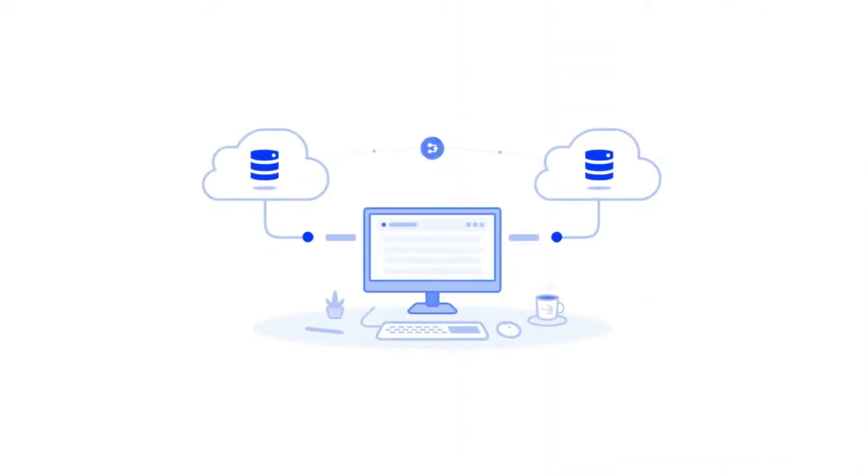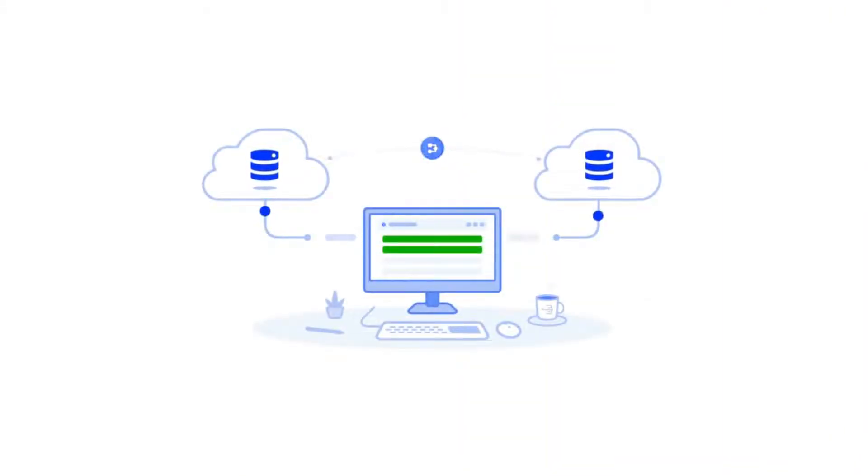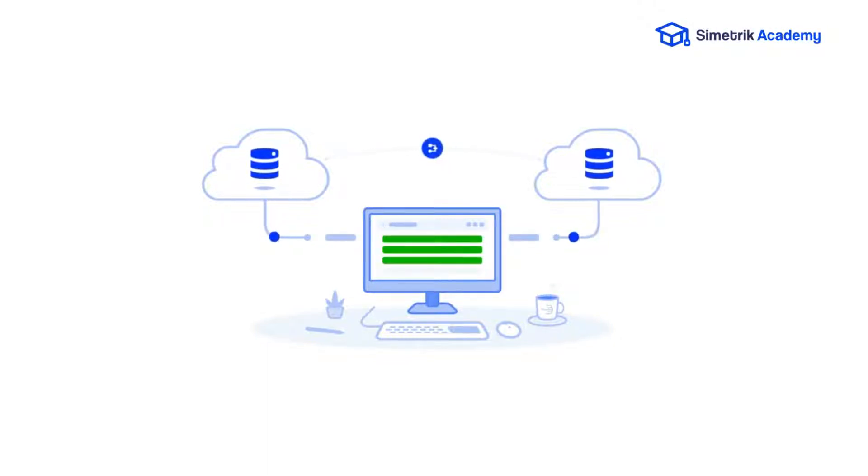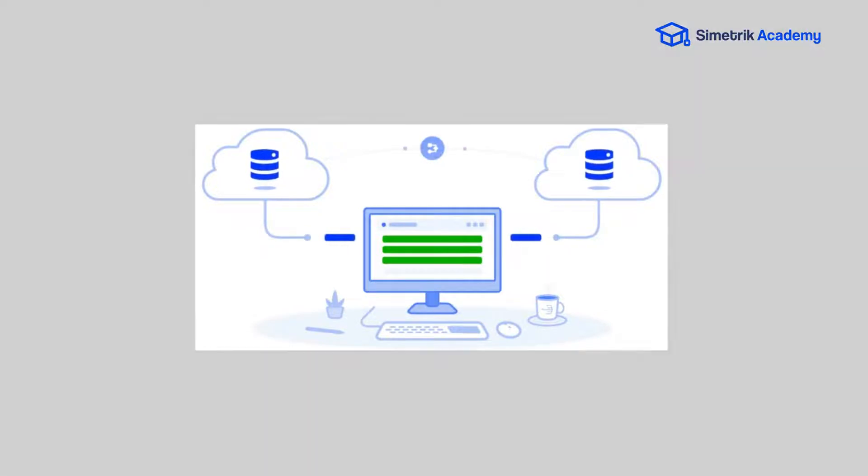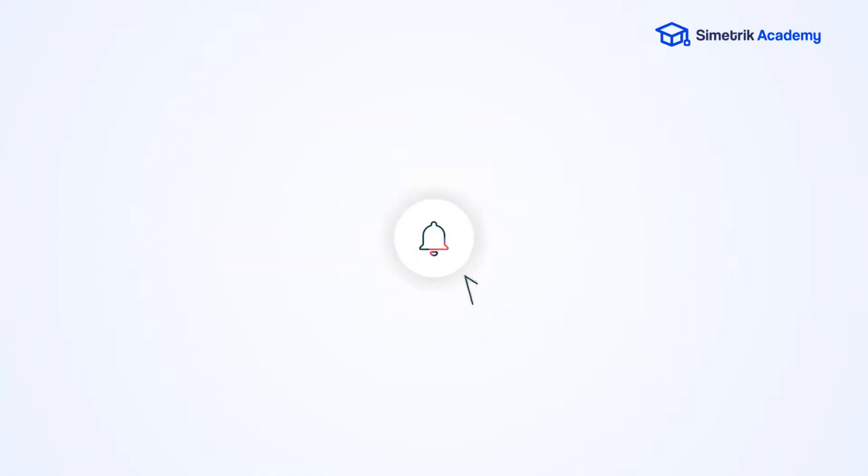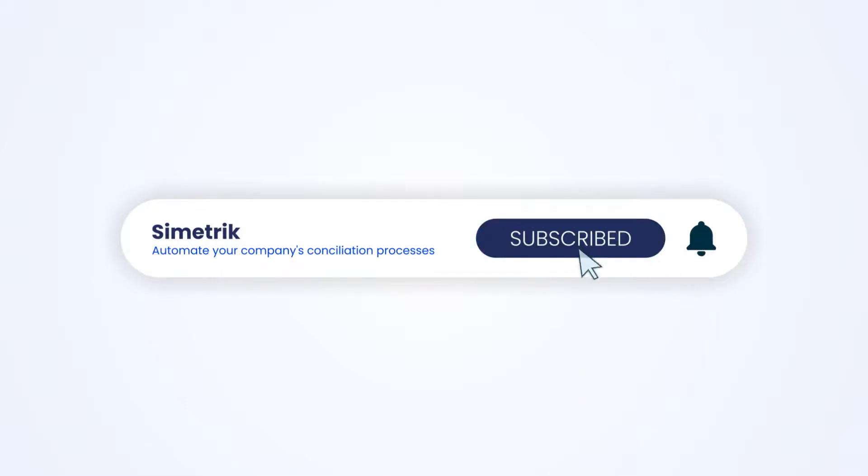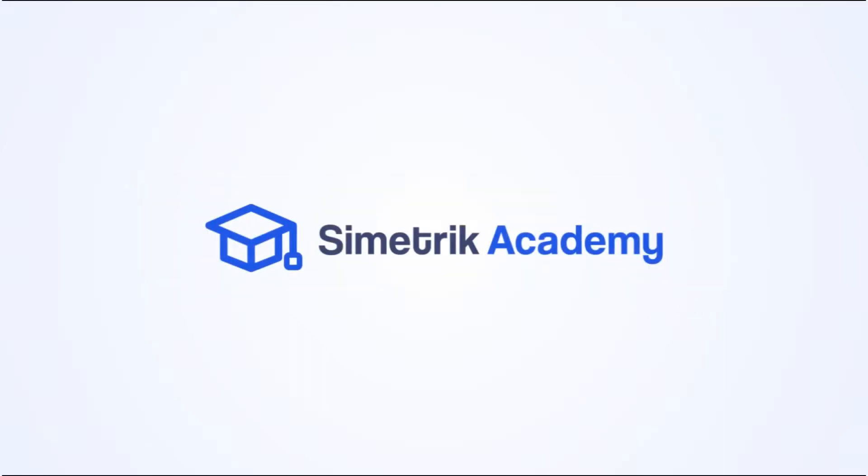The next time you upload files to your sources, your reconciliation will be updated automatically according to the rules you have configured in this process. In our next video, you can learn more about what is a reconciliation. Remember to subscribe to Symmetric's channel so you can stay up to date on all our updates and new features that will make your life easier.